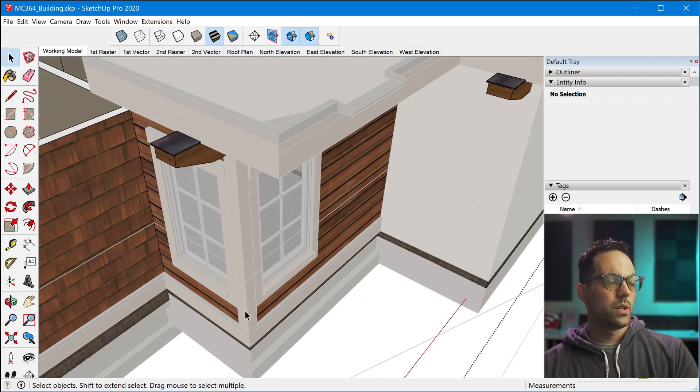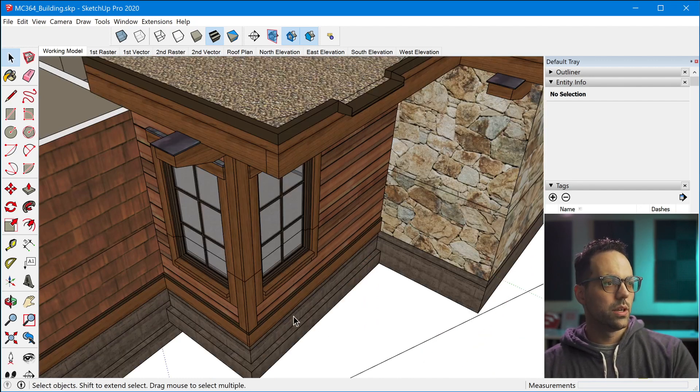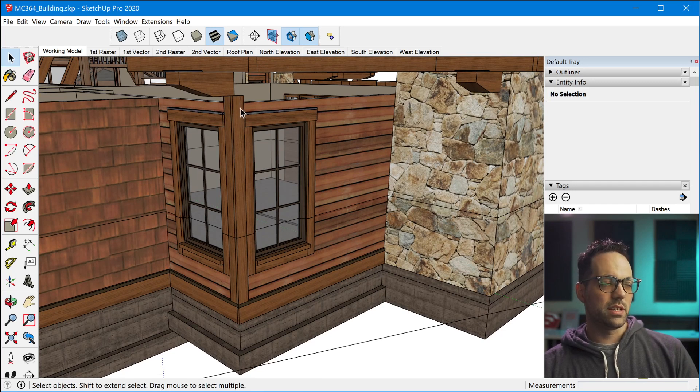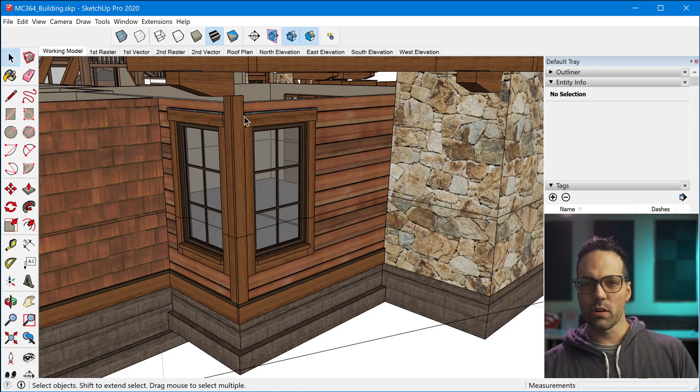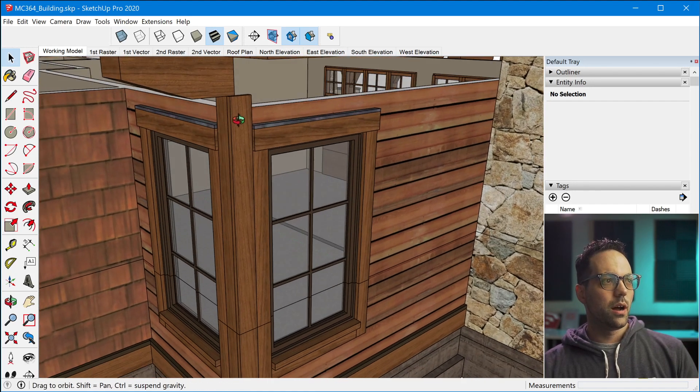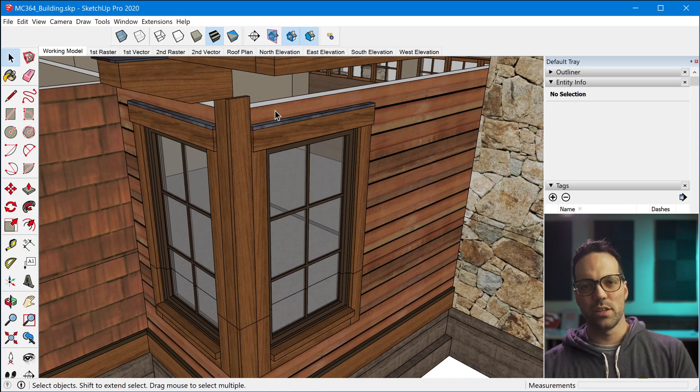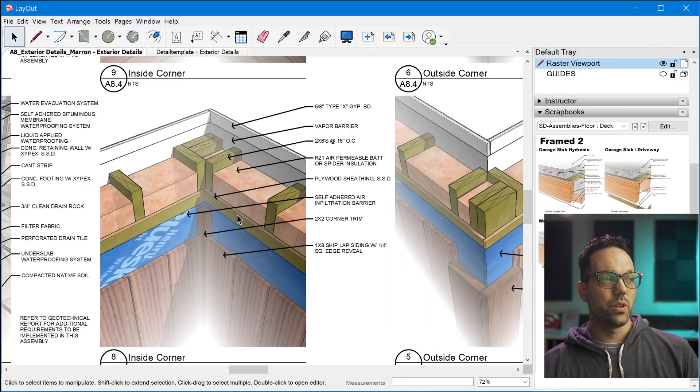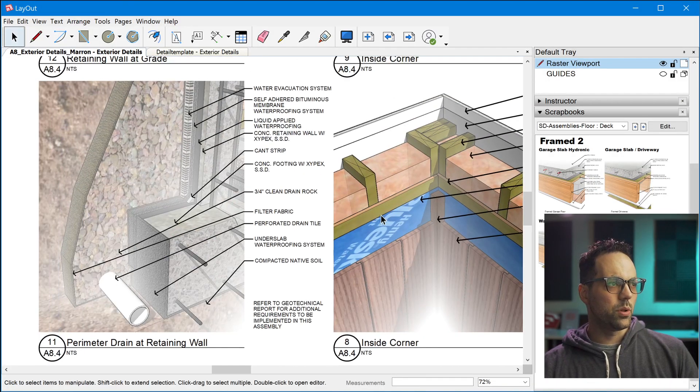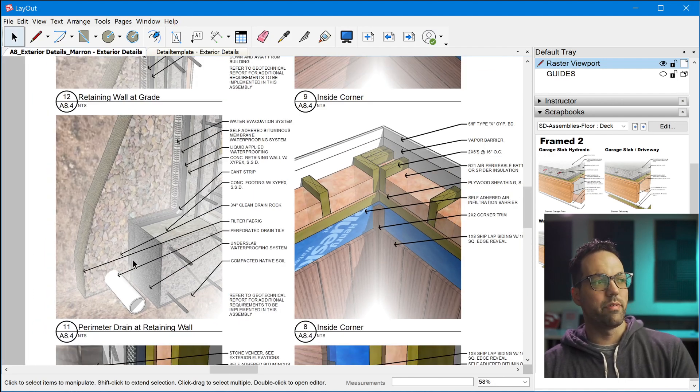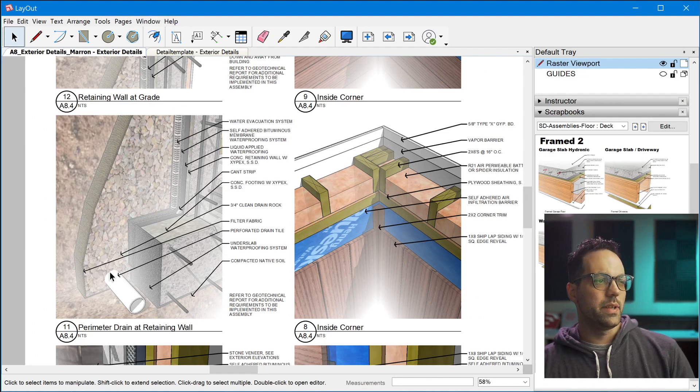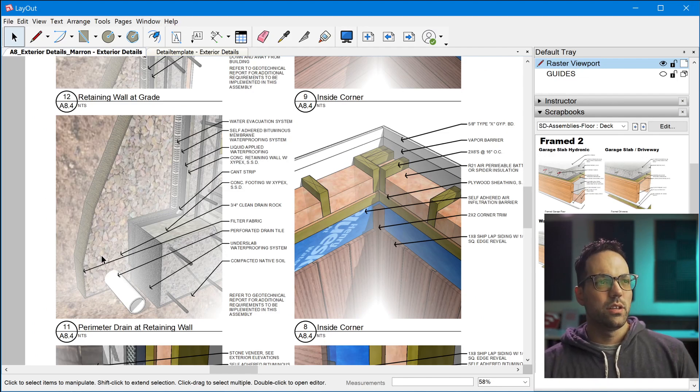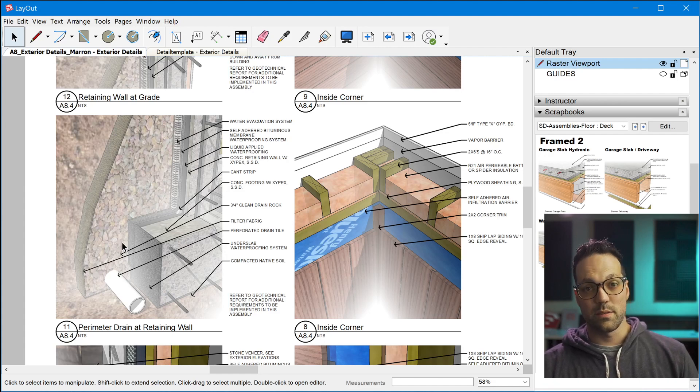And so in the model, we do recommend including things like trim, some really substantial details that visually are important, you want to include, but you don't have to model all the insulation and studs and all of that stuff and the fine details of the trim. So here's another example of an inside corner. And here's an example of a perimeter drain at retaining wall. So you can do foundation details, and pretty much any detail you need to make using this method.